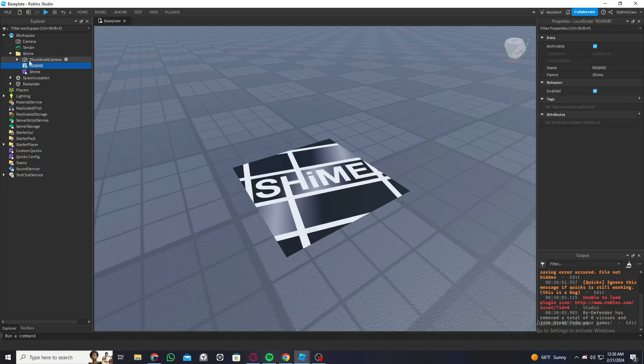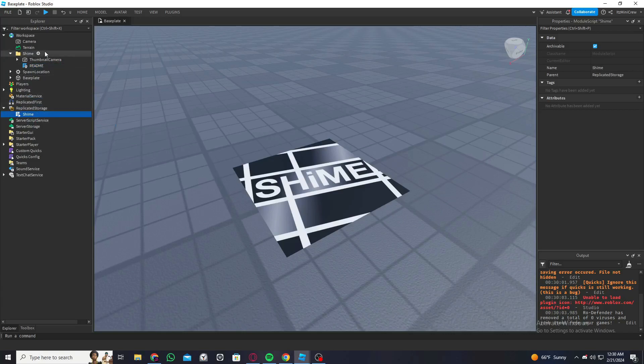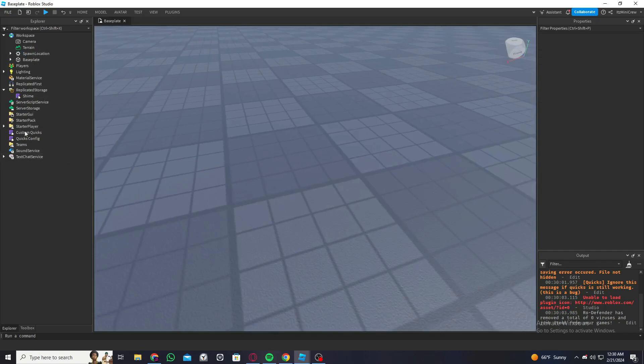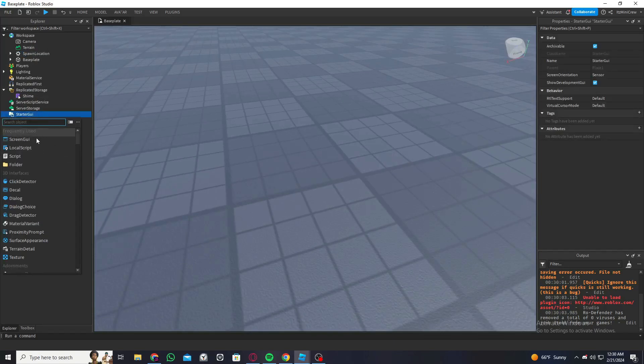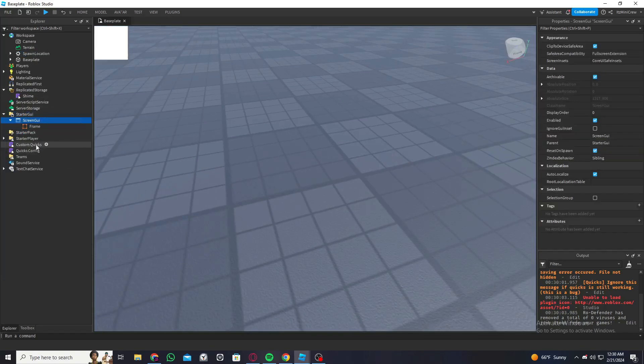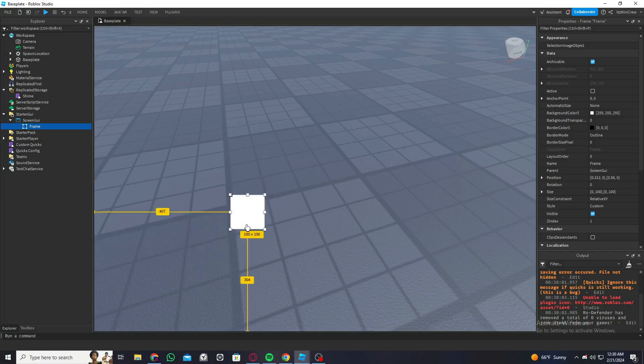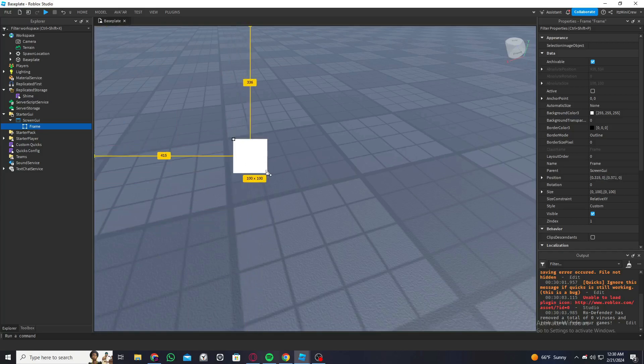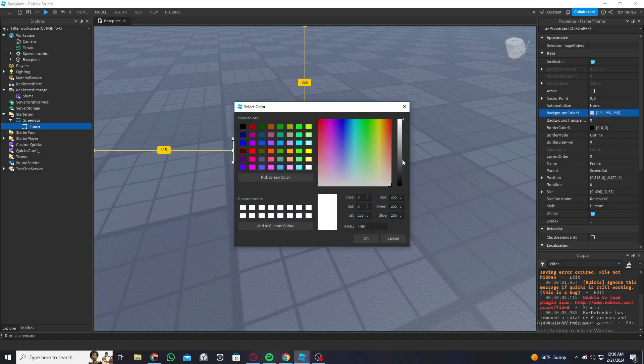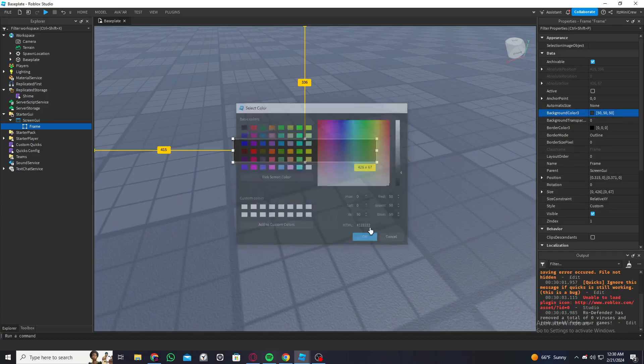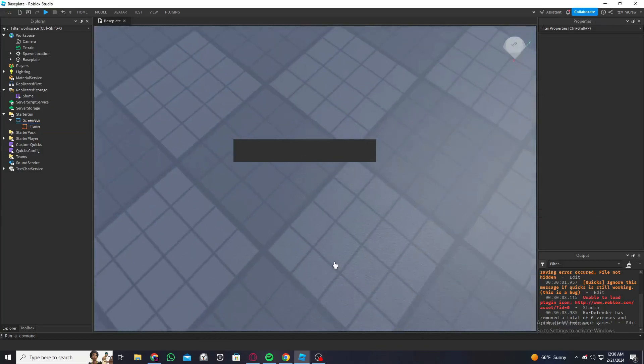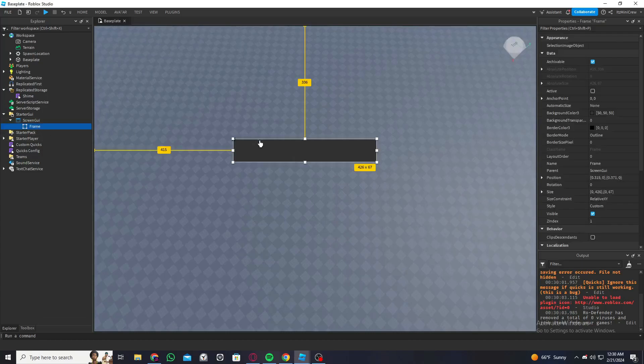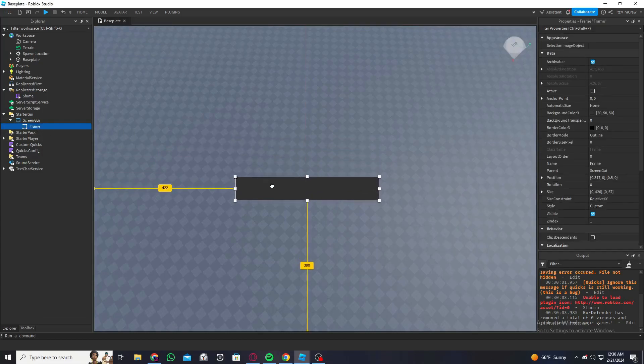I'm going to drag the Shim module into the Replicated Storage and delete this folder. And now I'm going to start by adding a simple frame just to show how it works. I'm going to resize it and make it darker. This is how it's going to be, let me just center it.